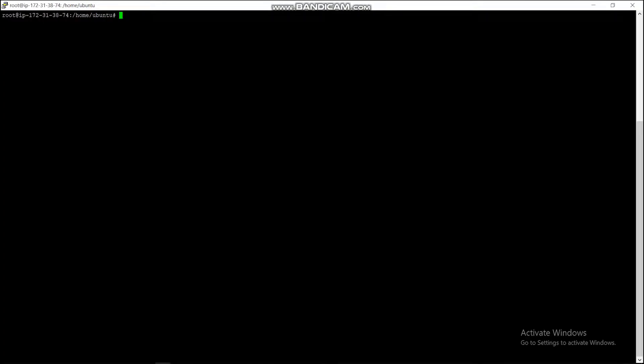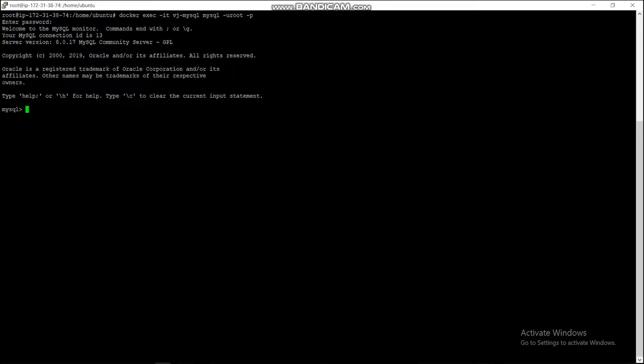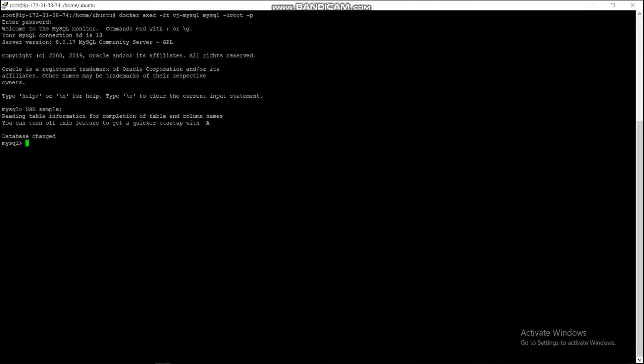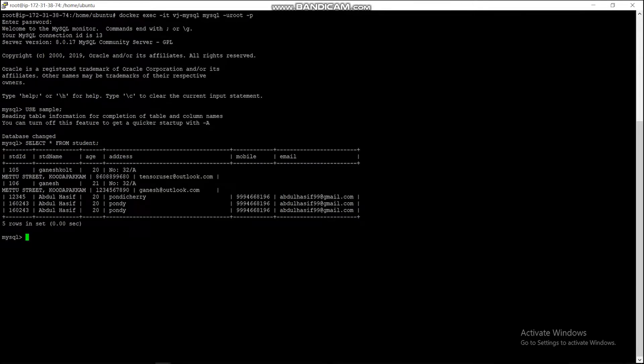The data stored in the container can be viewed using the command. It will ask for the password. Then getting into the database, we are using the command SELECT STAR from the student database. Then the data is viewed which is stored in the database.